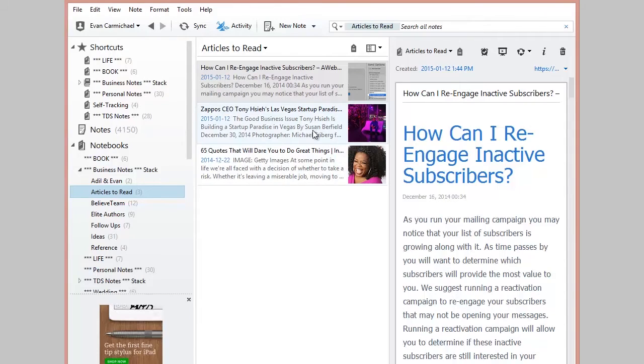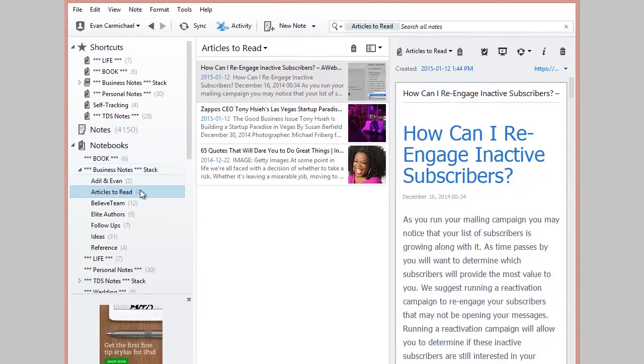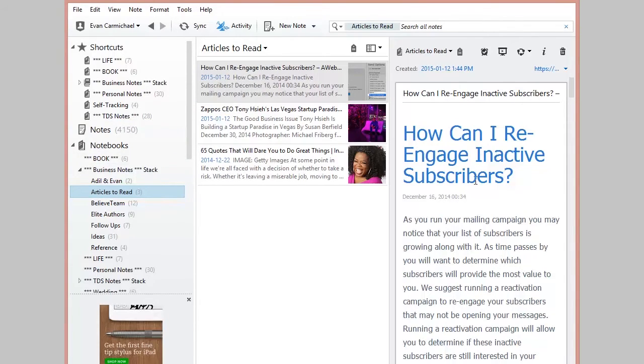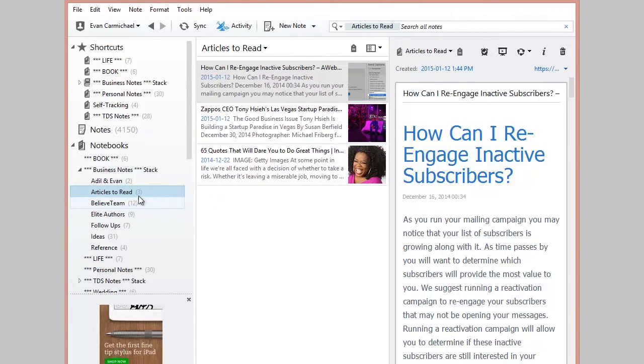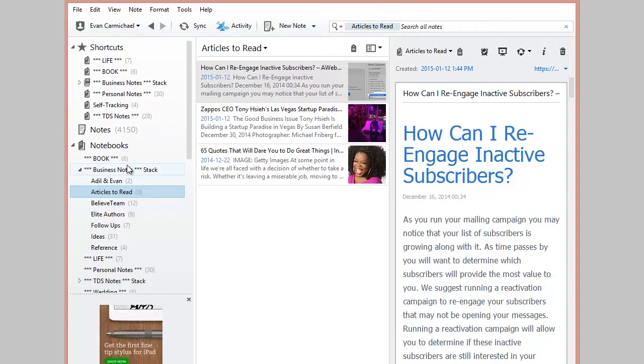You have the individual notes that then you can group together into notebooks. So the individual note might be how can I re-engage inactive subscribers. That's the individual note. It's grouped under the notebook, articles to read, which is then grouped under the stack business notes.